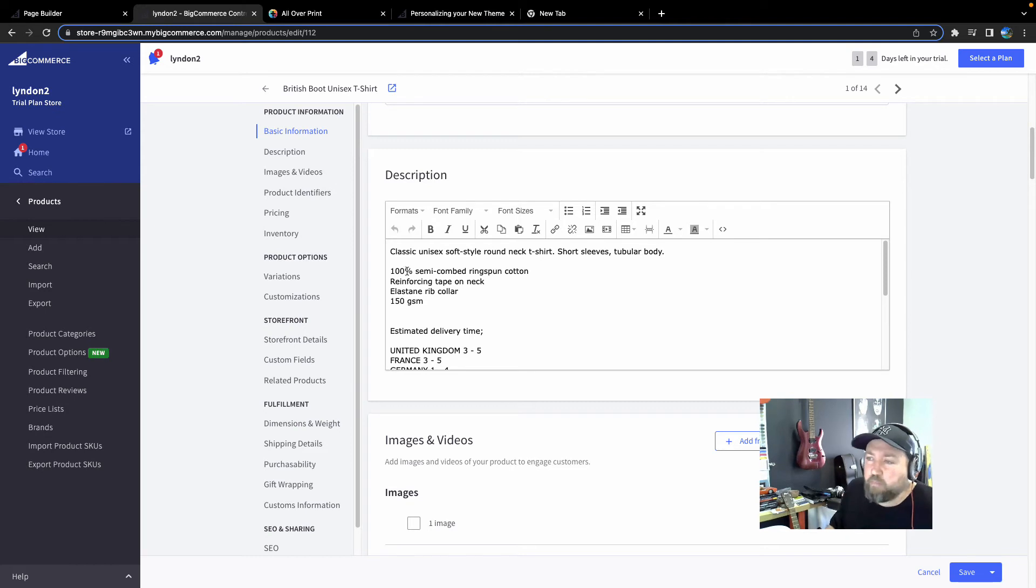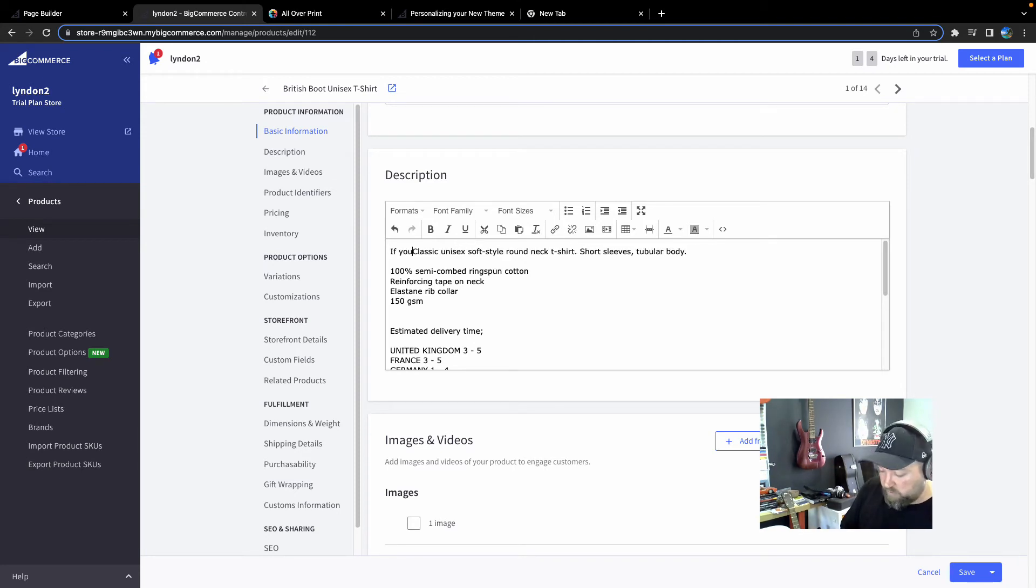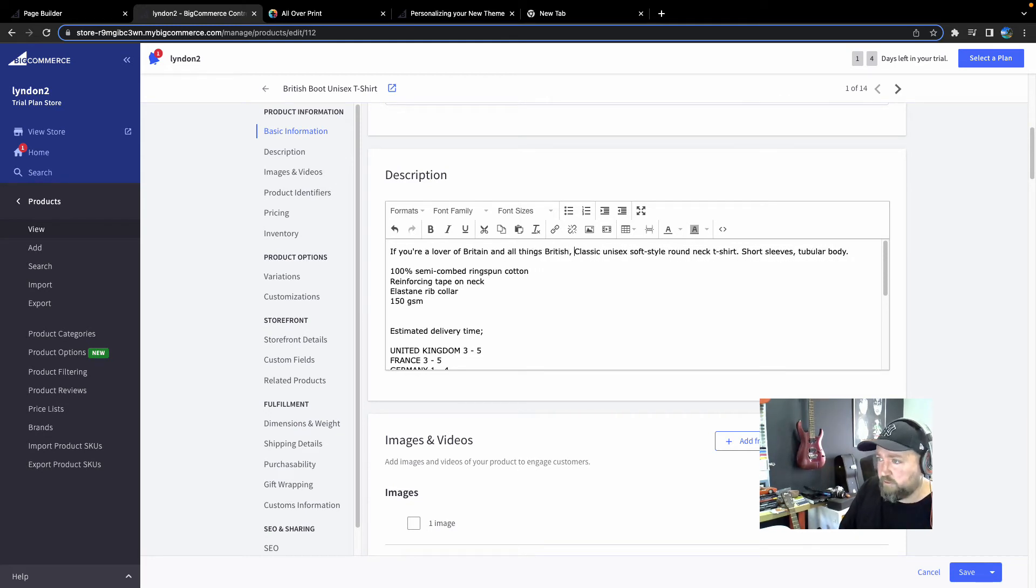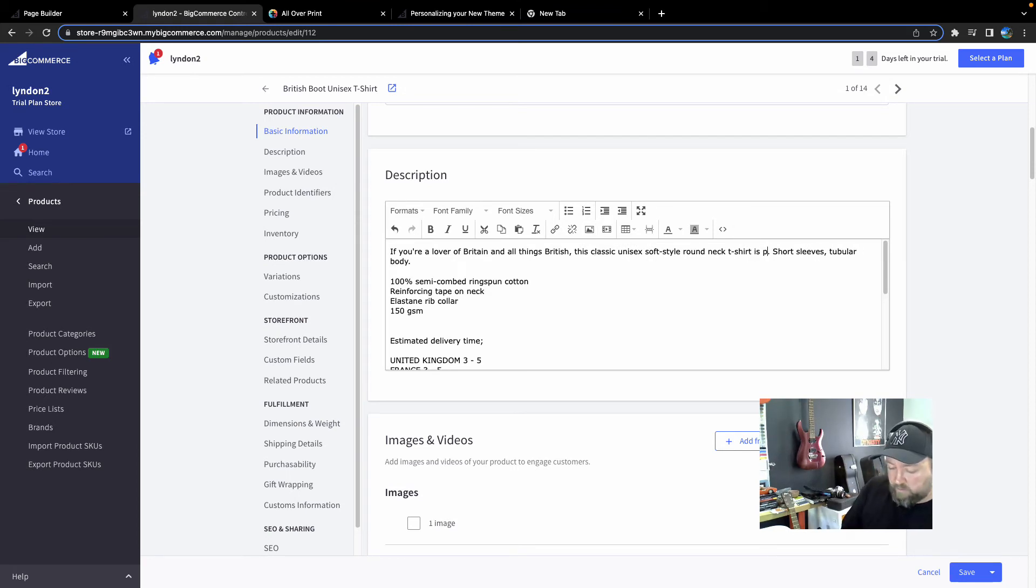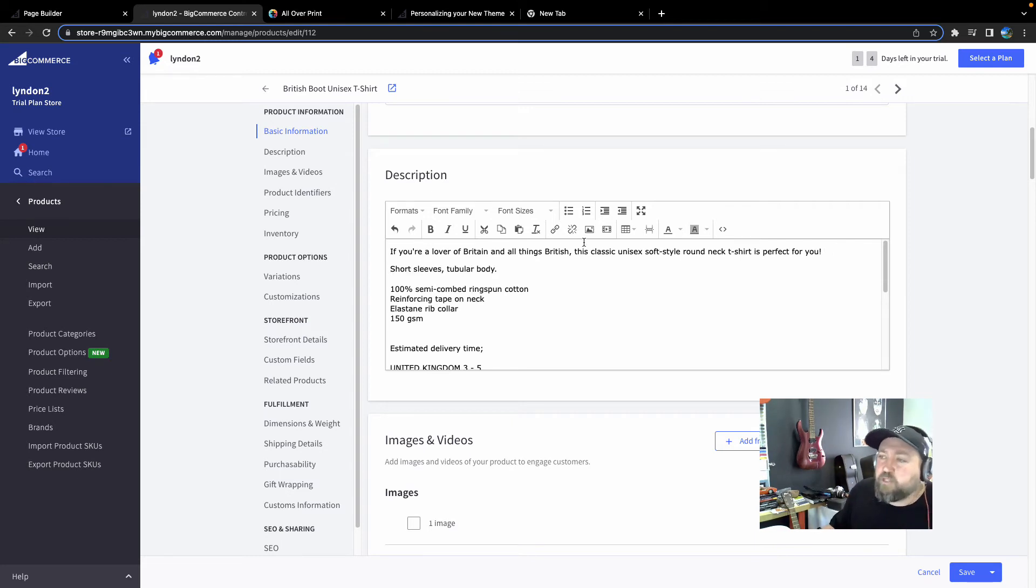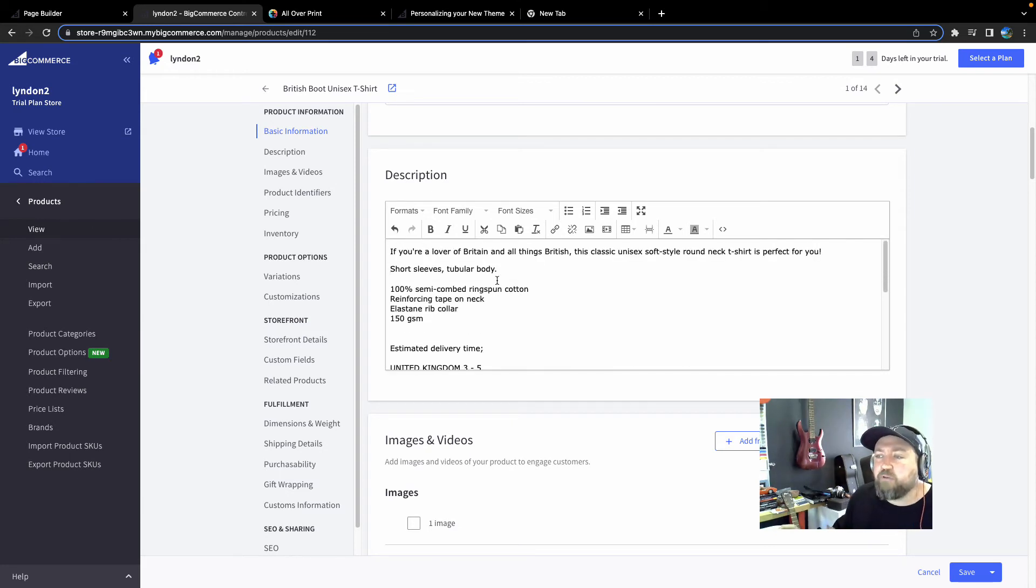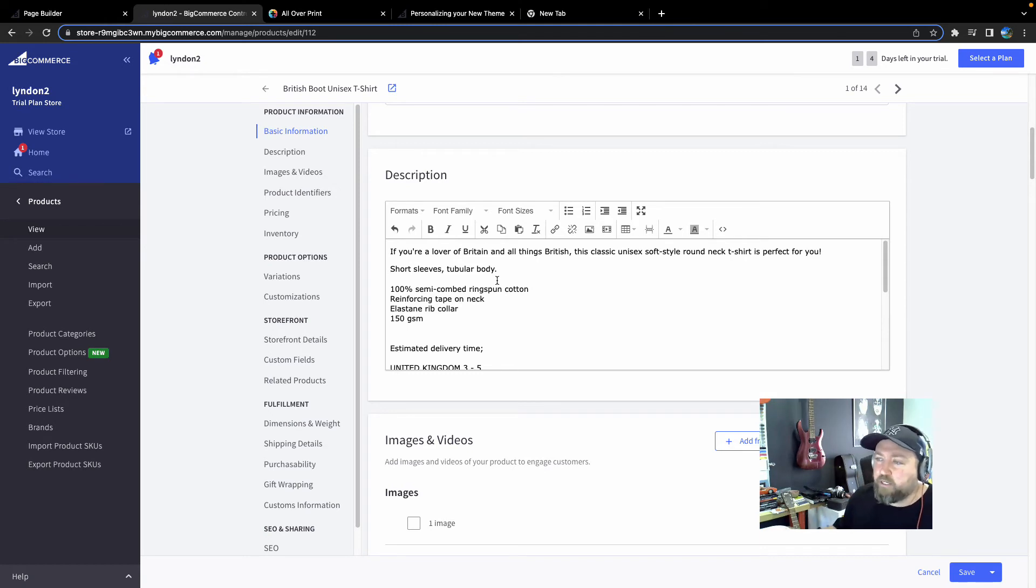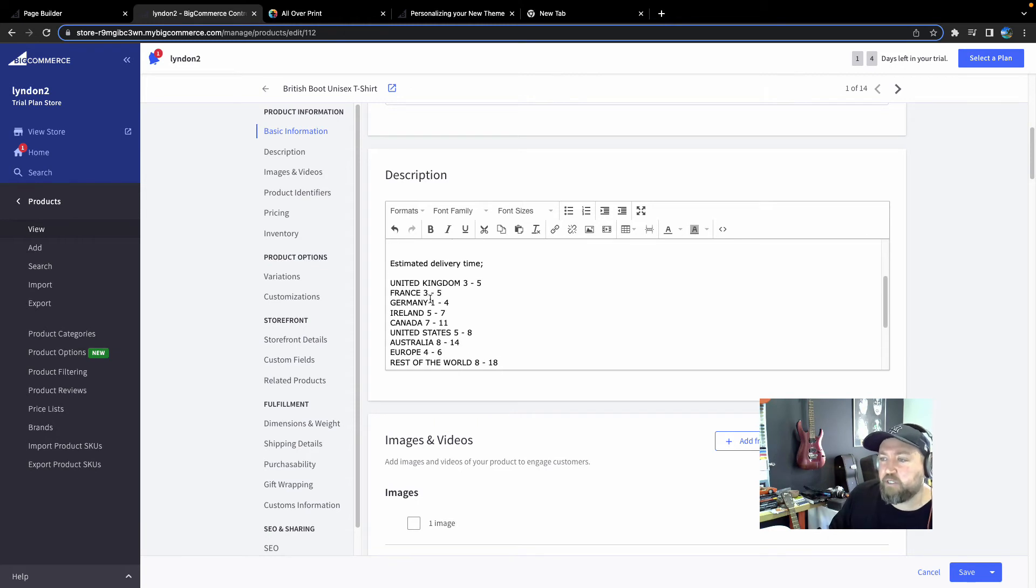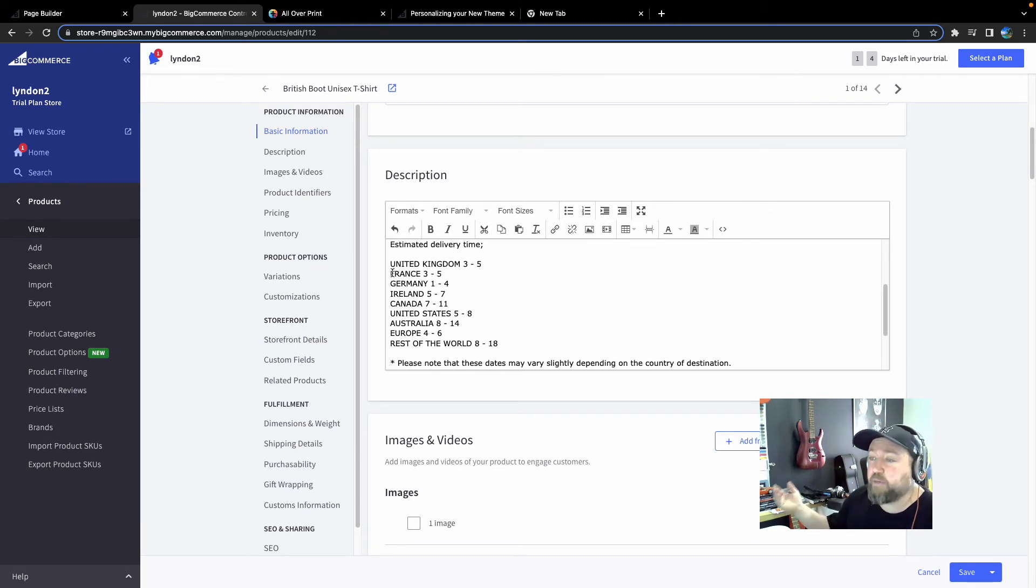And down here as well is the description. Now I always recommend personalizing this a bit. Let's say if this was a specific niche. If you're a lover of Britain and all things British, this classic unisex soft style round neck t-shirt is perfect for you. So there you go. It's just a bit of an example of how you can customize your description. But if you've done your niche research and you know about your buyers, you'll be able to personalize that specific to them.